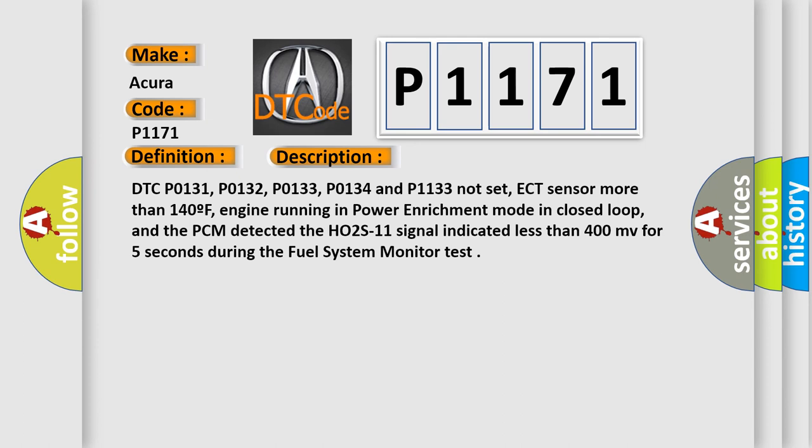DTC P0131, P0132, P0133, P0134 and P1133 not set, ECT sensor more than 140°F, engine running in power enrichment mode in closed loop, and the PCM detected the HO2S11 signal indicated less than 400mV for 5 seconds during the fuel system monitor test.